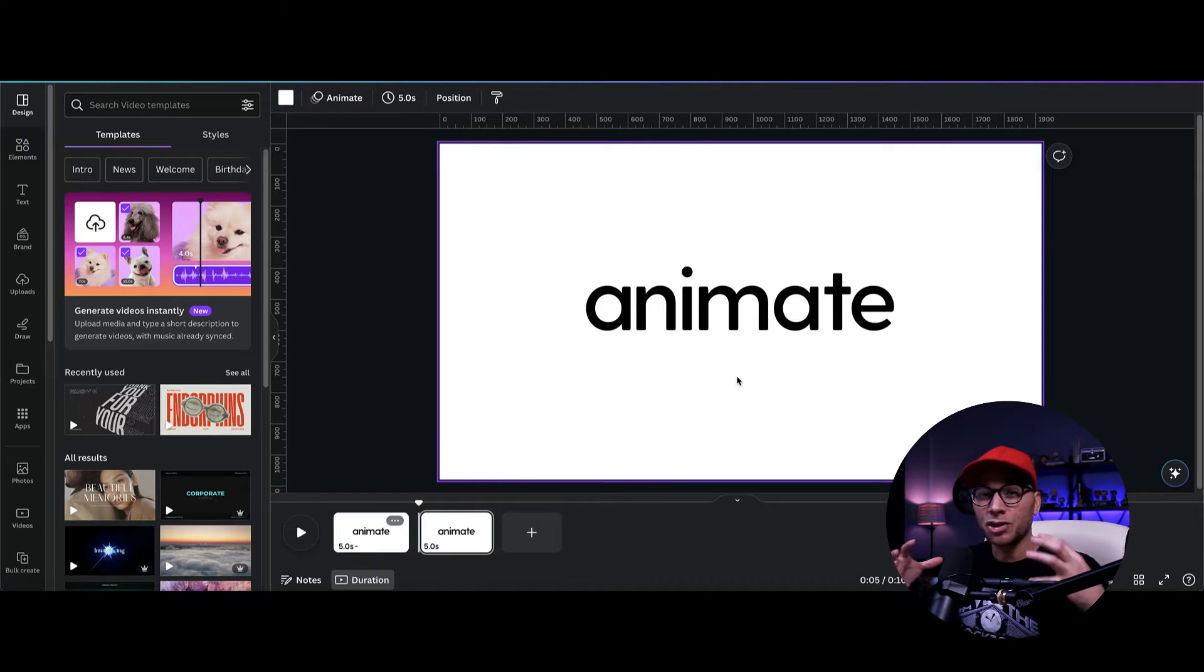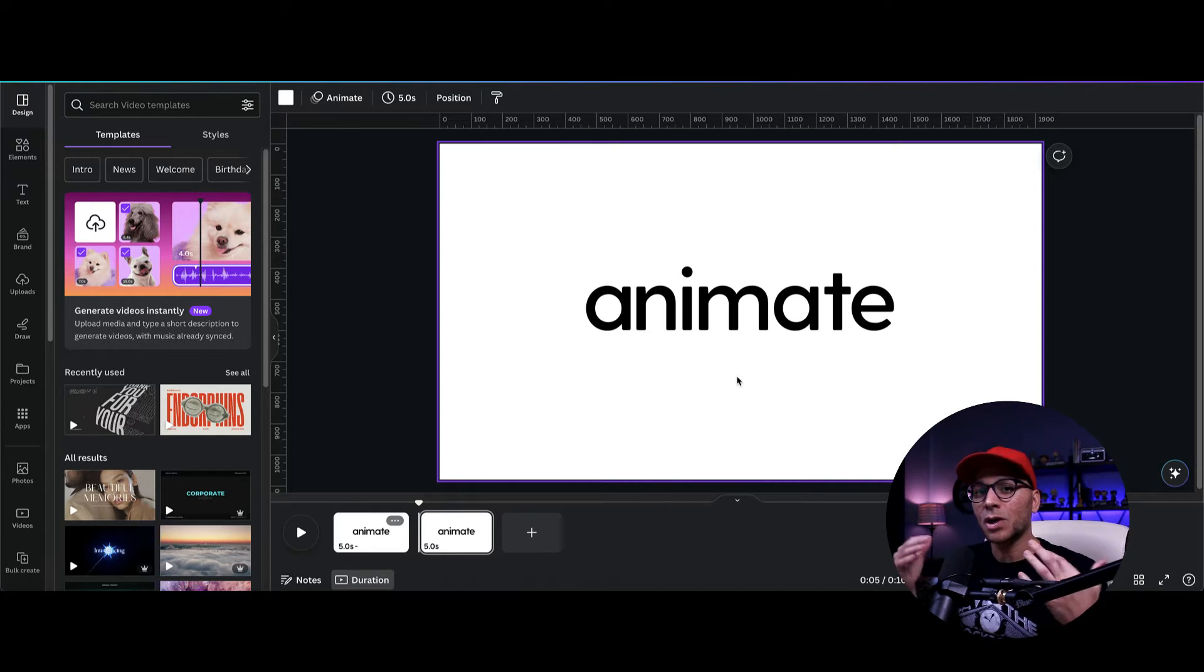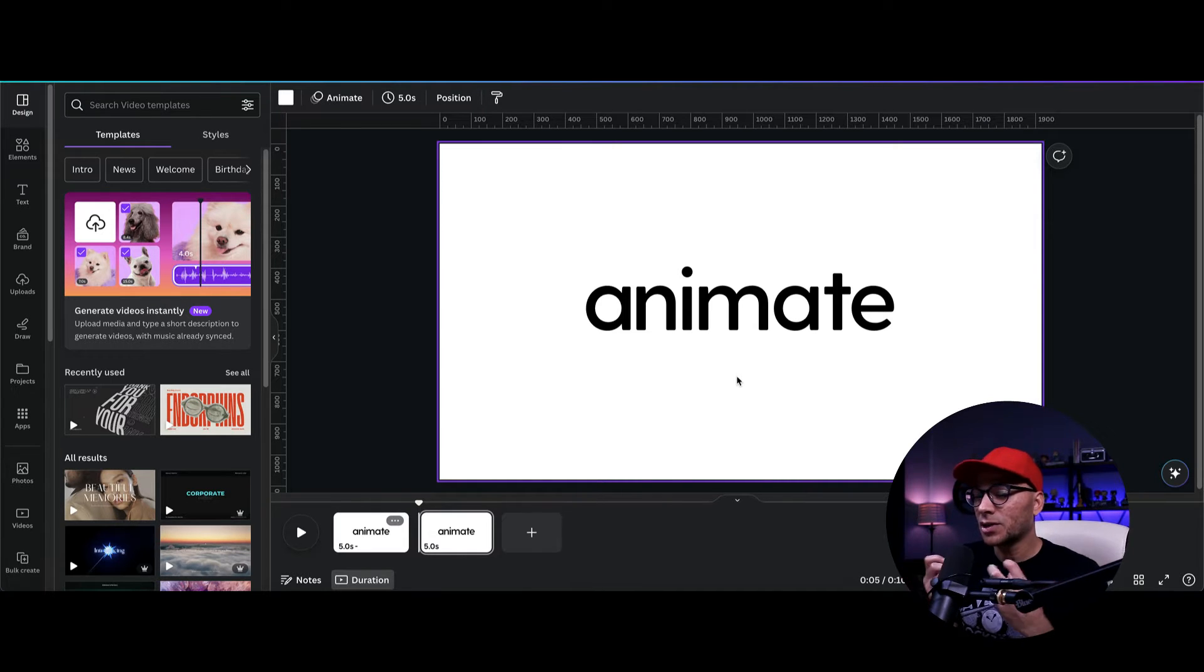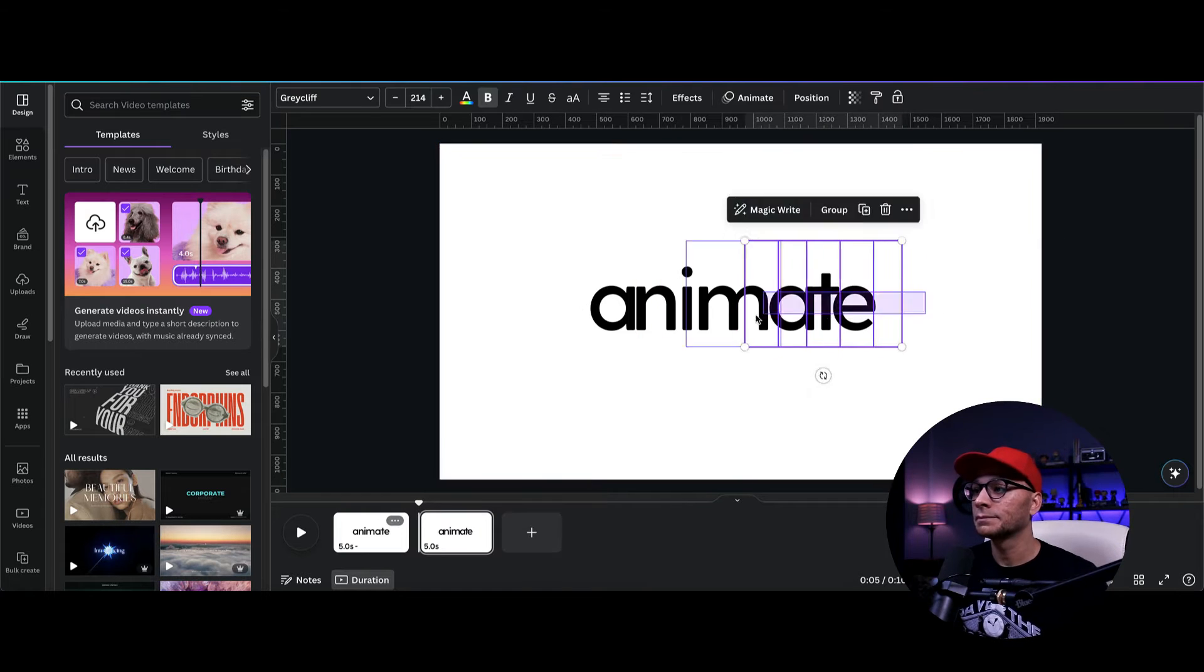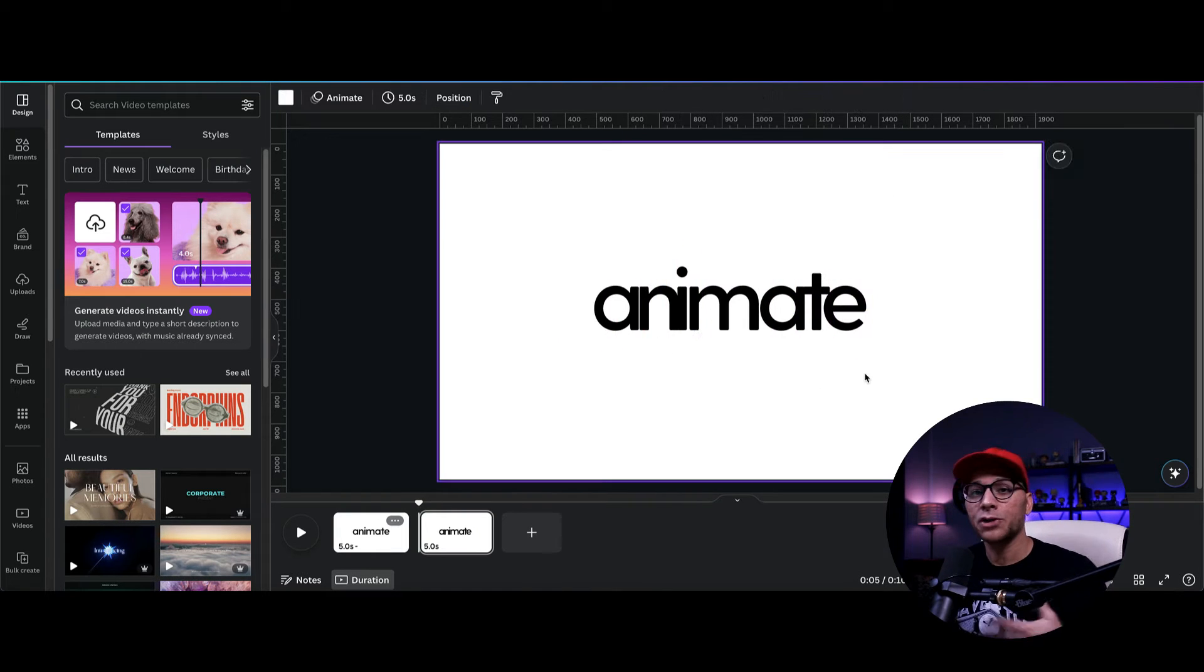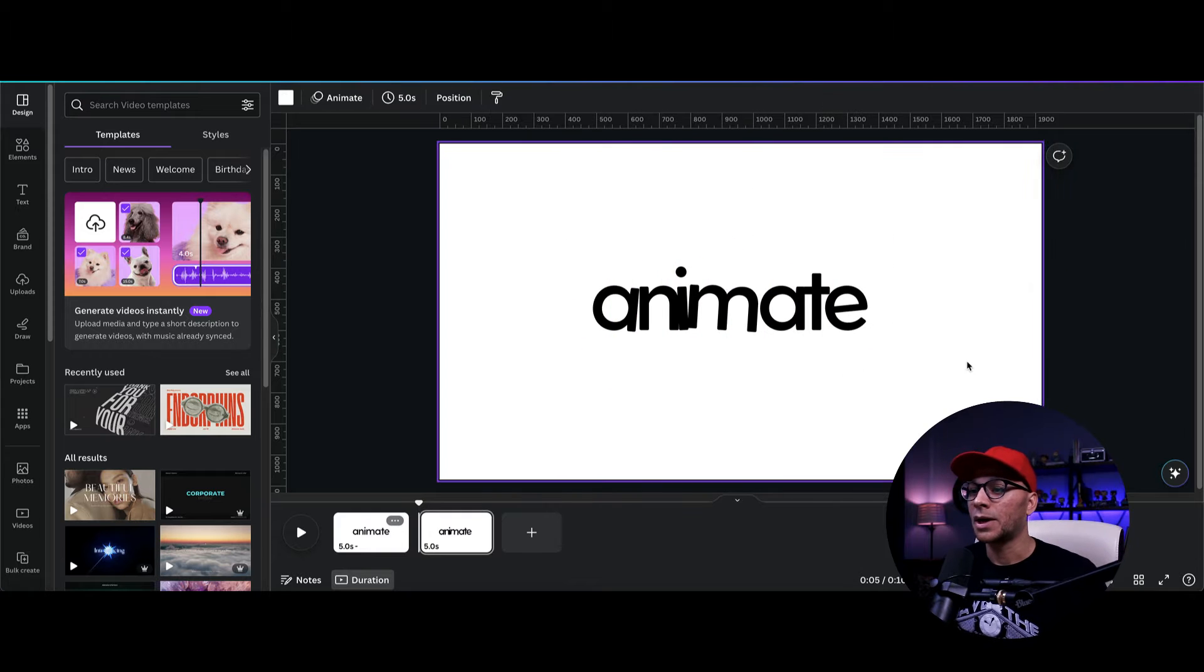All right, now we want these letters to start moving a little bit closer together. So I'm going to start nudging each of these letters so that they're starting to get that kind of smushed effect. I'm also going to go ahead and rotate a few of these. All right, so that's looking pretty good.